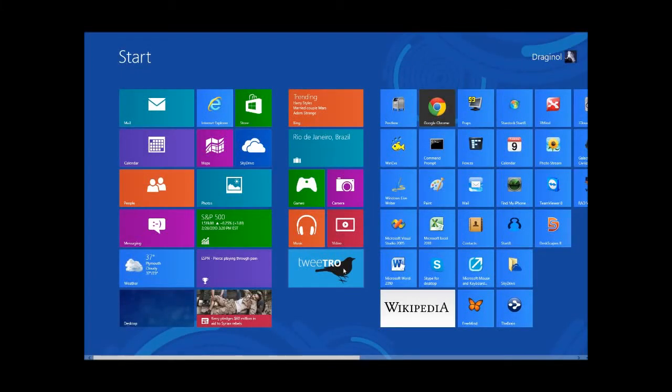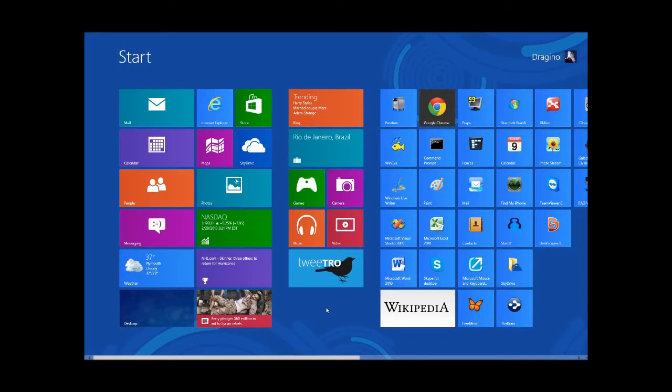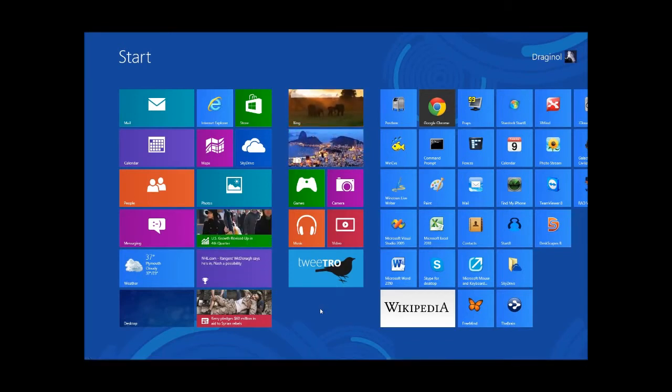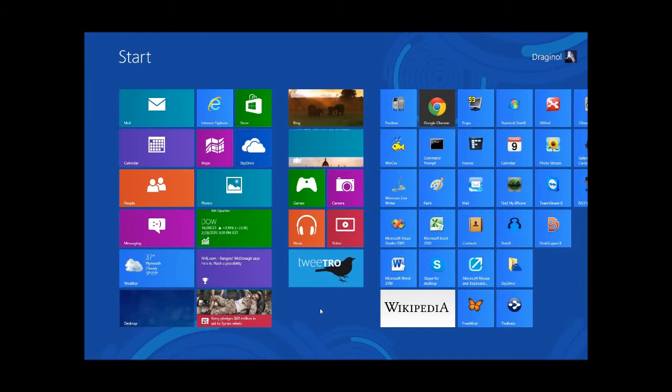Hi, this is Brad Wardell from Stardock, and today I want to show you an amazing new application called Modern Mix. Modern Mix allows you to run Windows 8 Metro/modern apps in a window.